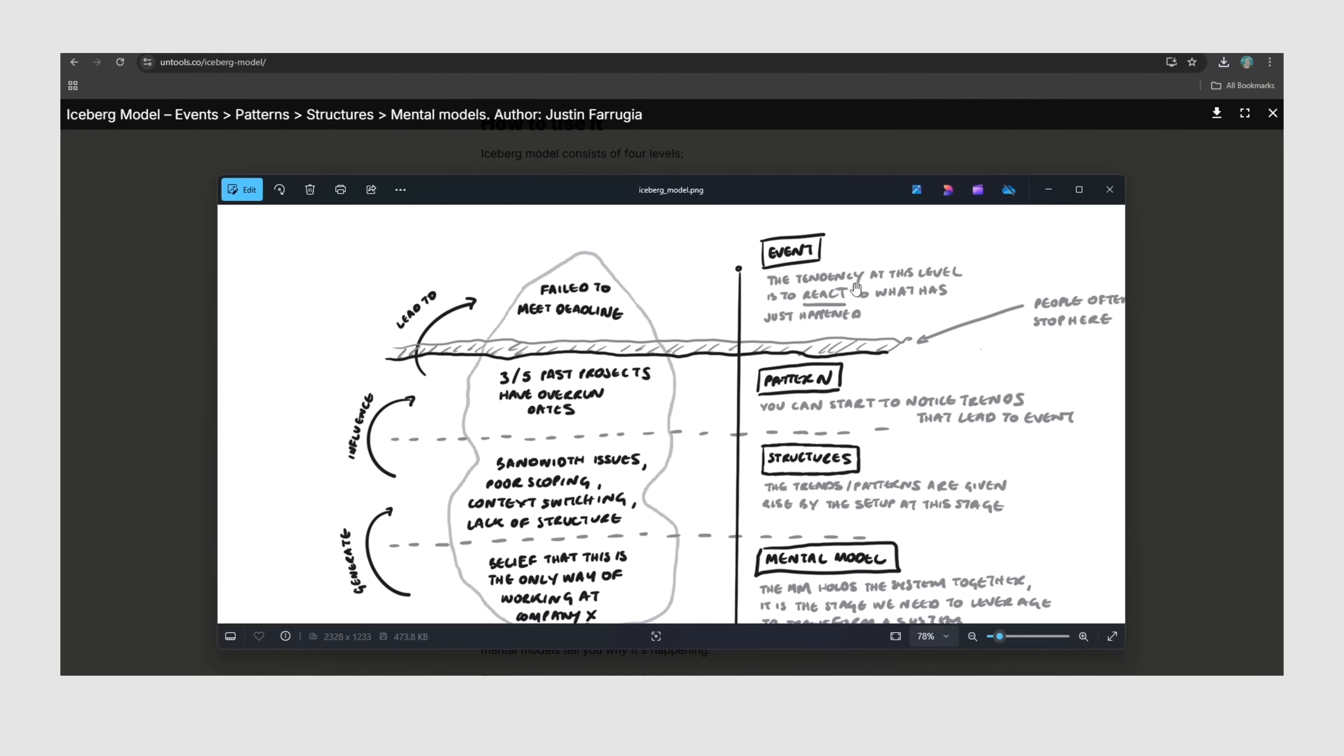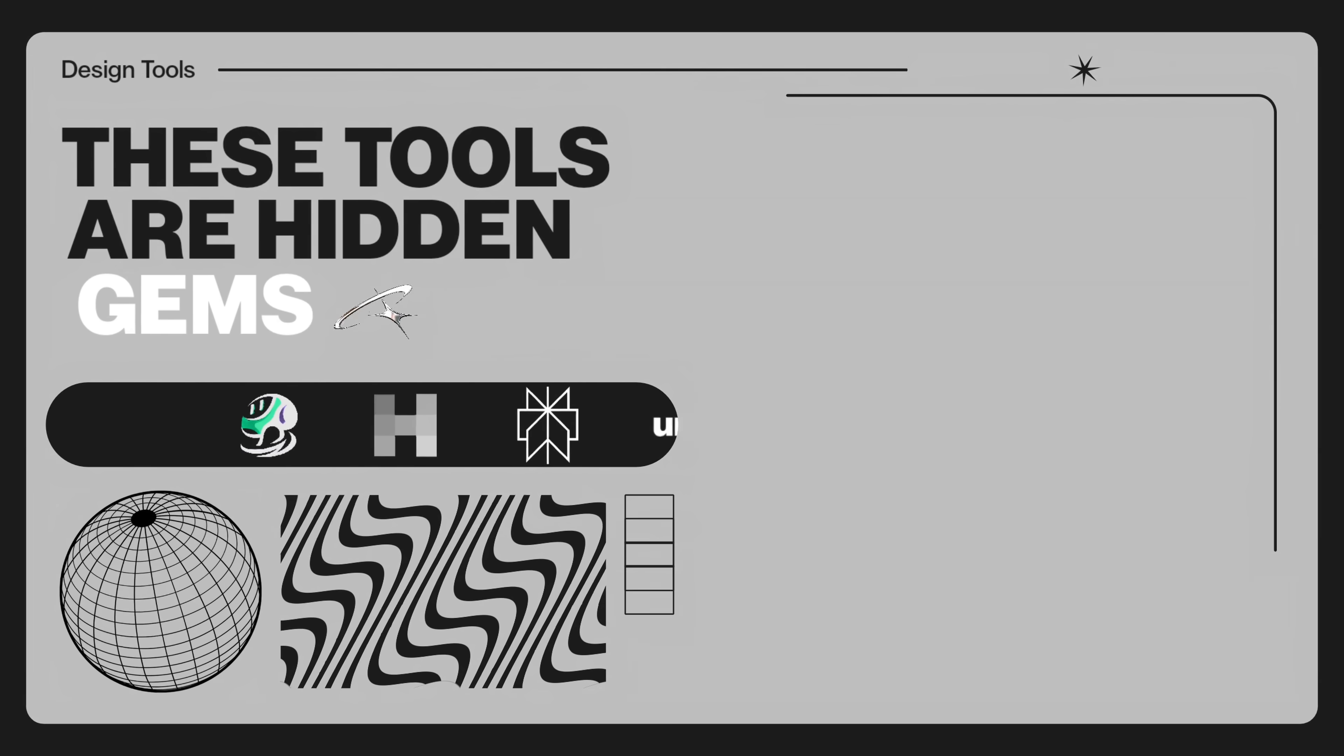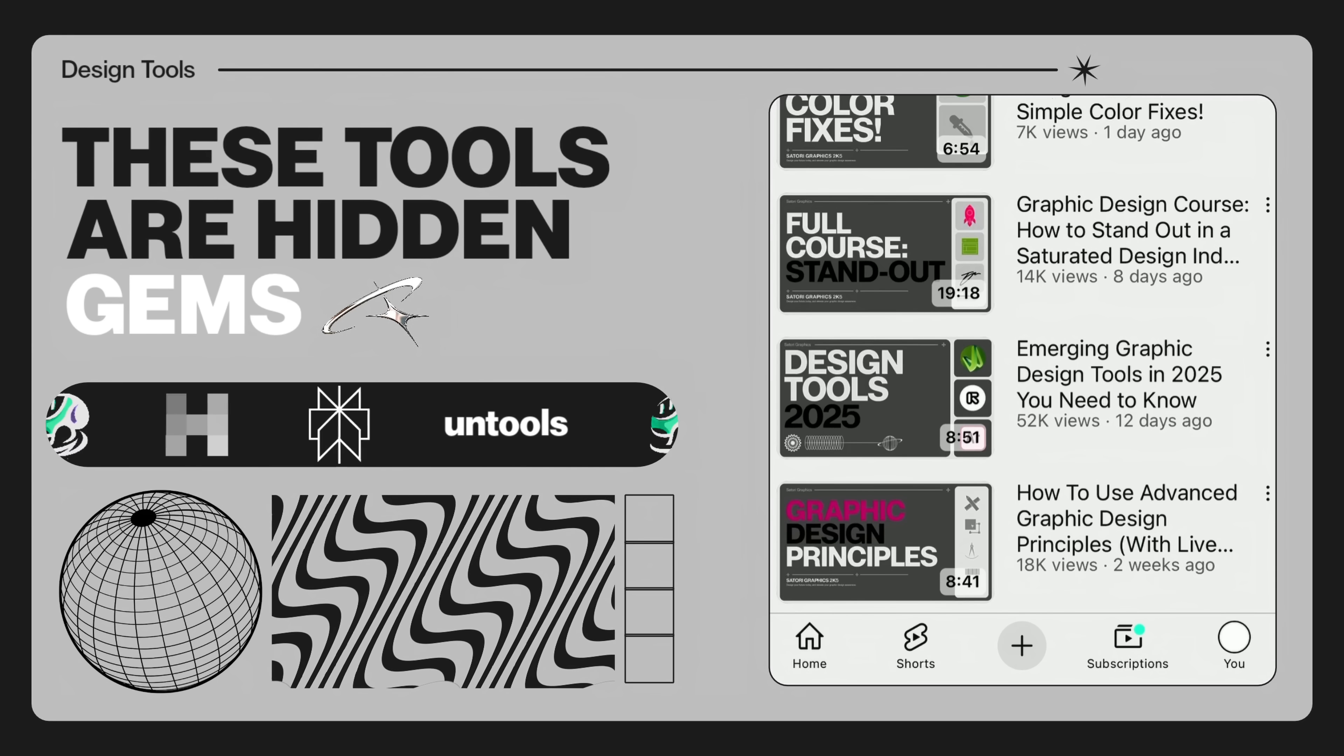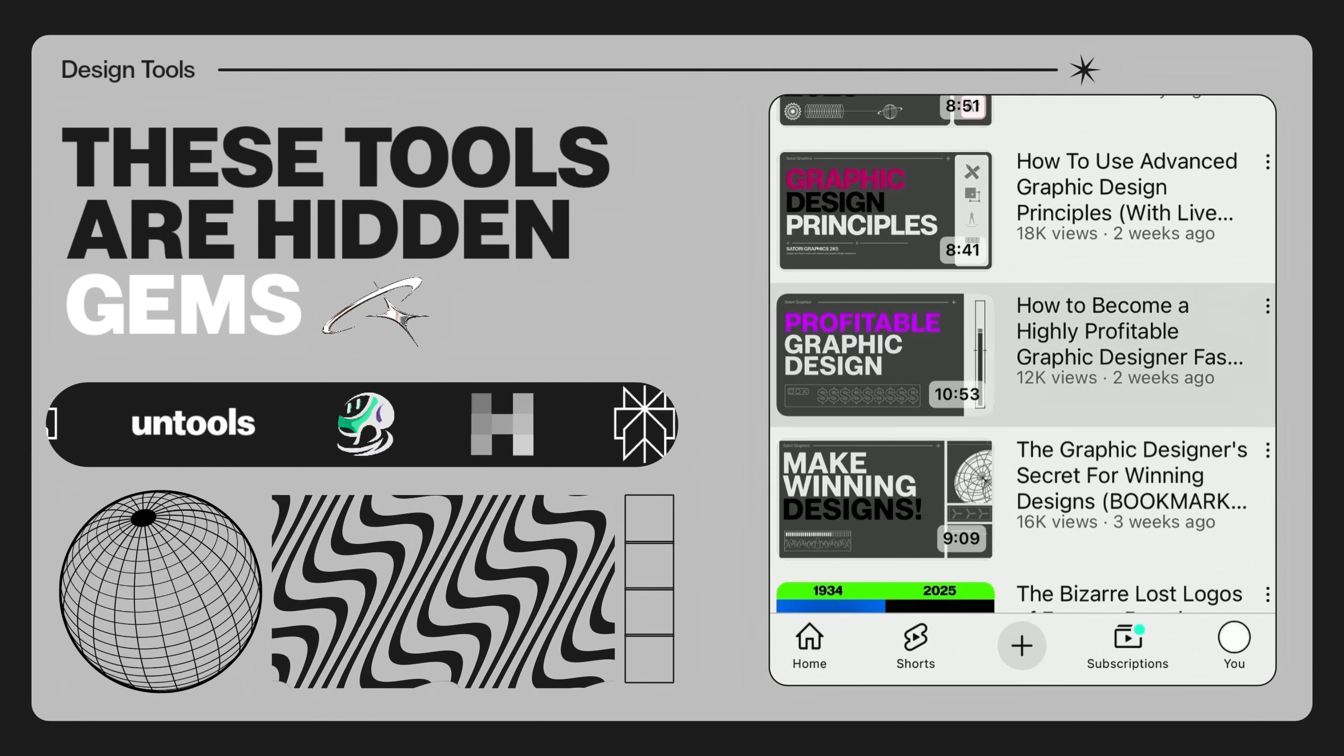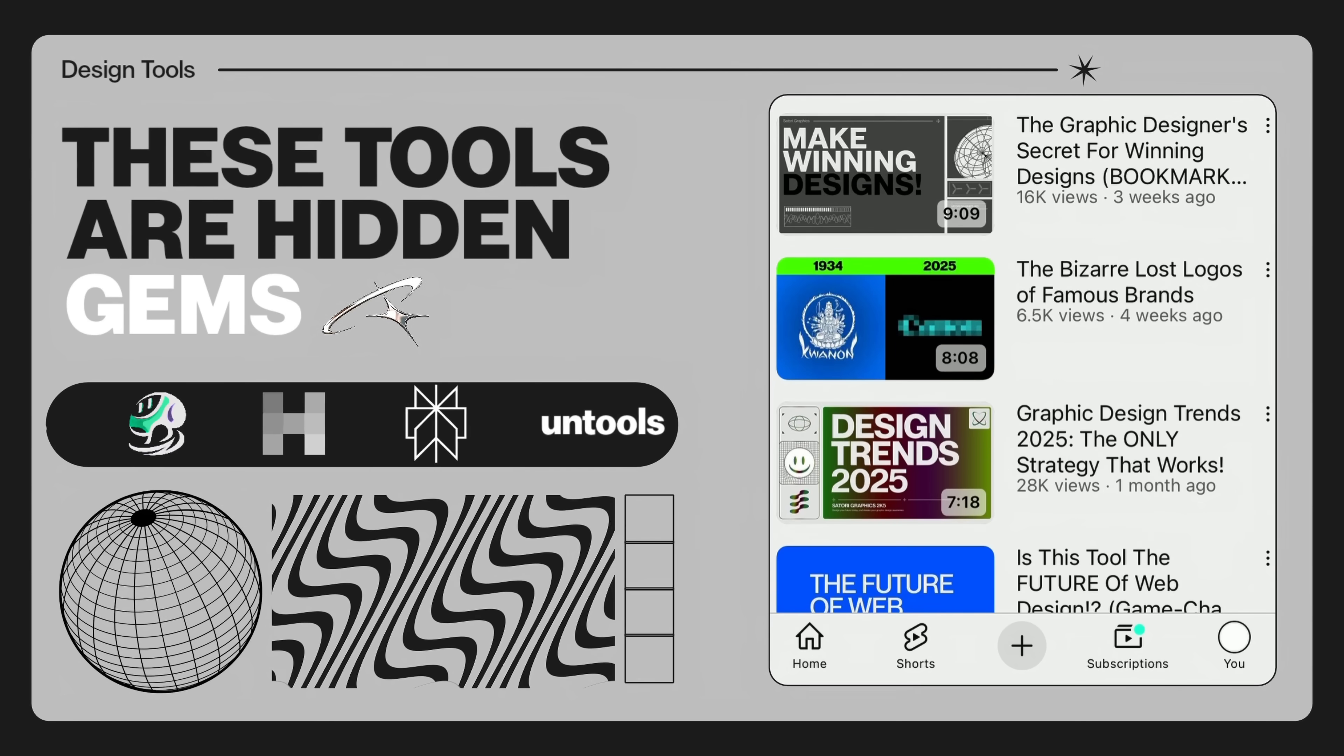These tools are truly hidden gems for designers, a lot like the video content on my channel to improve your knowledge and your skills within graphic design. To continue that educational journey, just click the video on screen. But until next time guys, design your future today. Peace.